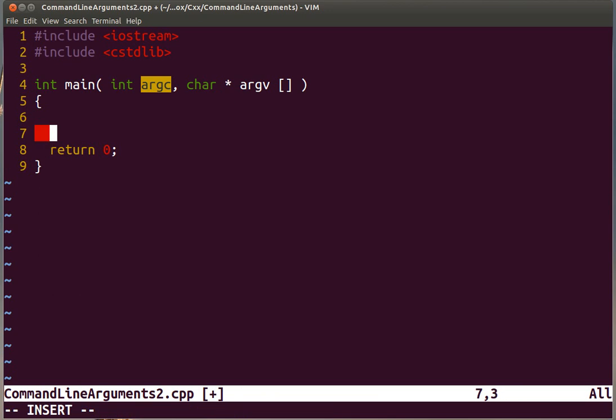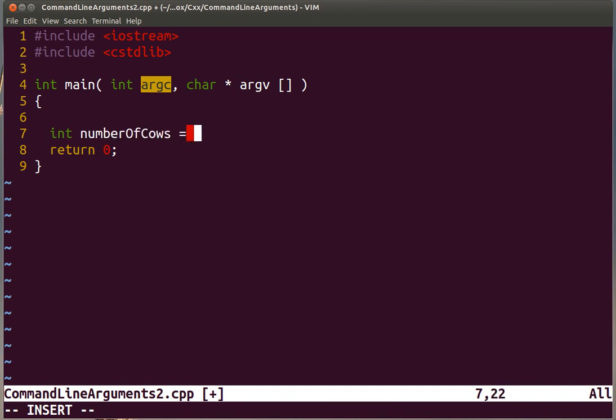Let's assume that this program takes an integer as an argument, a string that will be converted to an integer and put it on the screen. We are going to call this the numberOfCows variable. We are going to take the argument one. Remember that the array of arguments is going to start in zero. Zero is the name of the program.